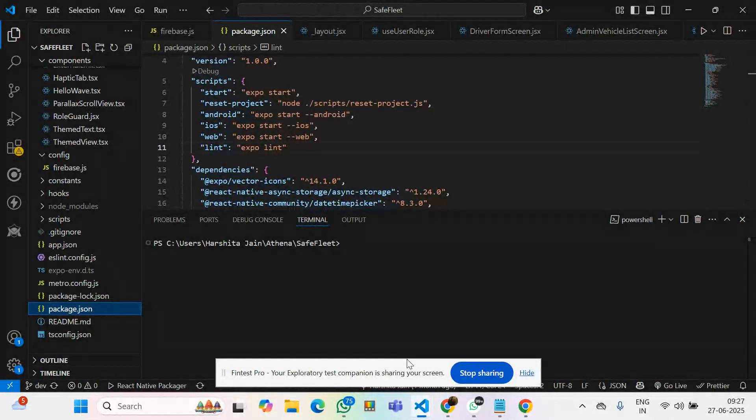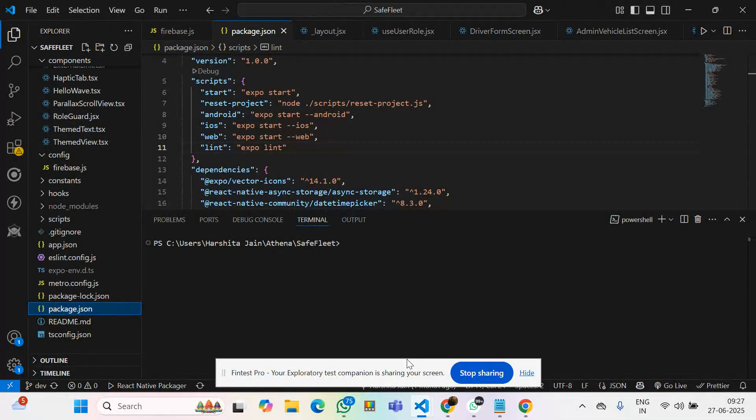Hello everyone. Today I'm going to show how to deploy a React Native application to the Vercel app.